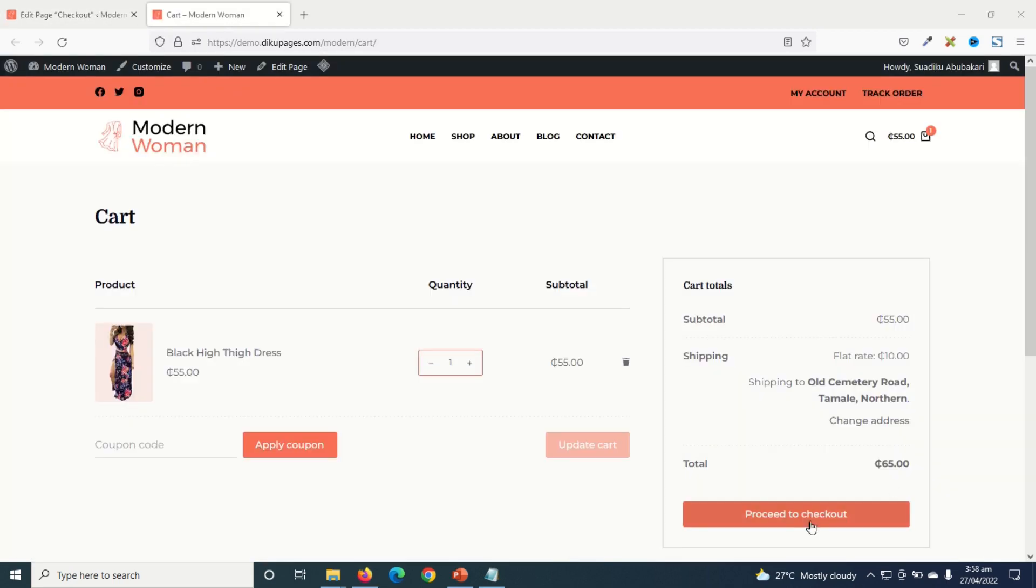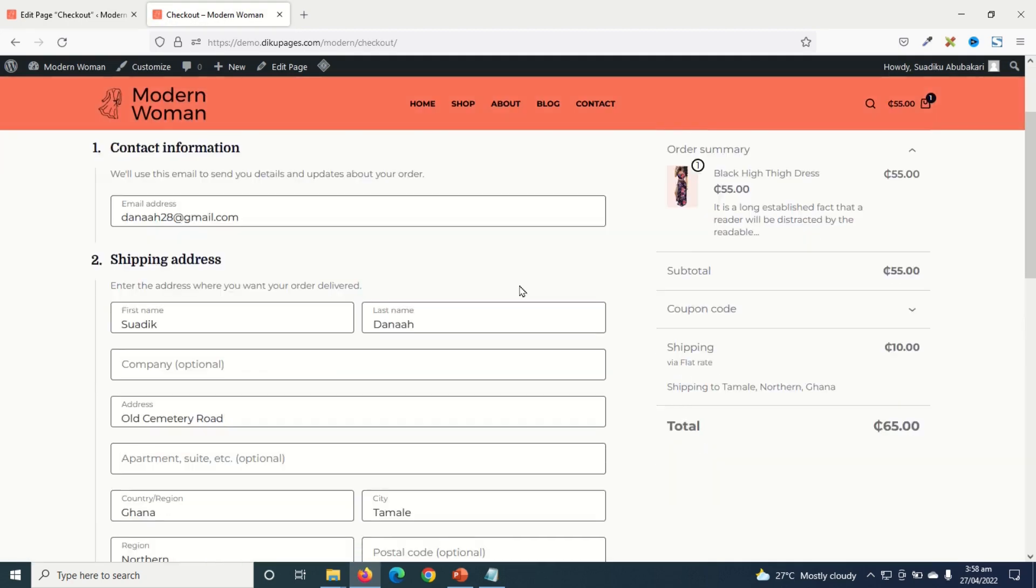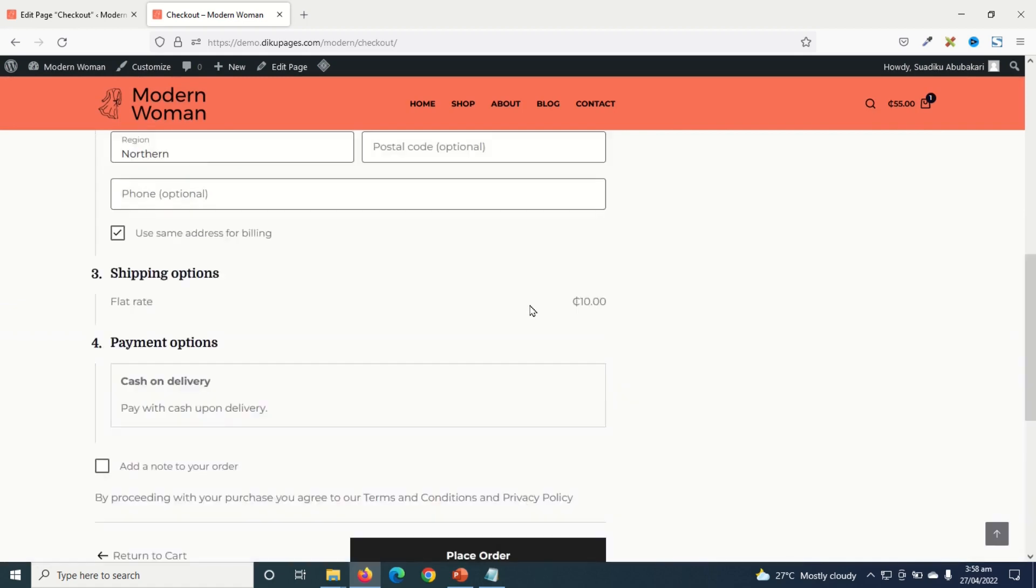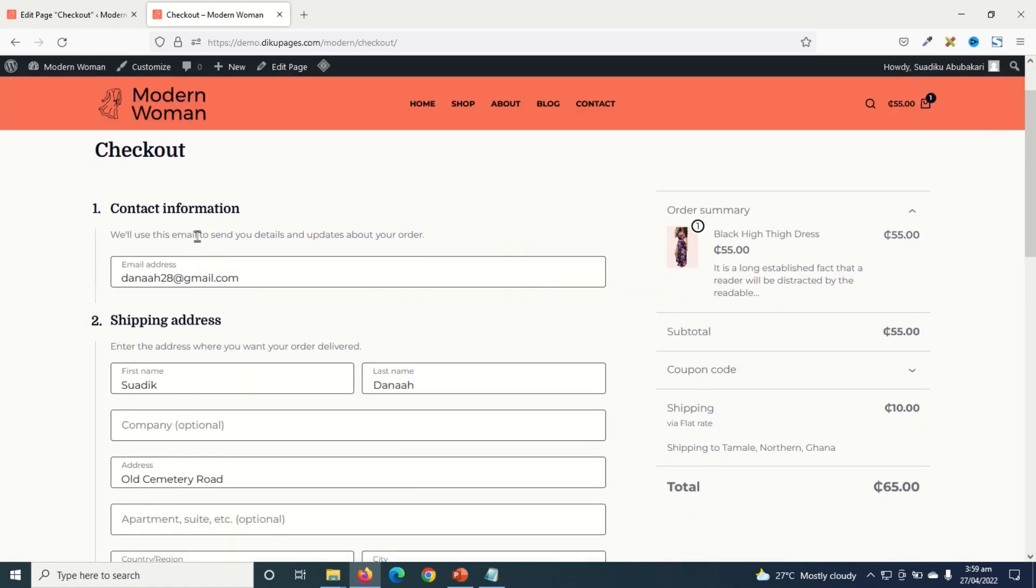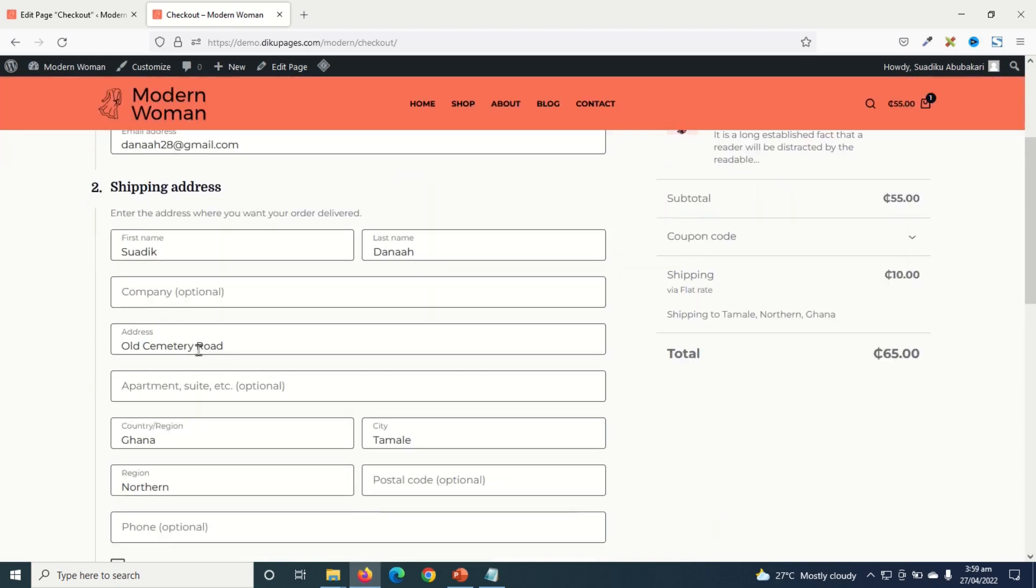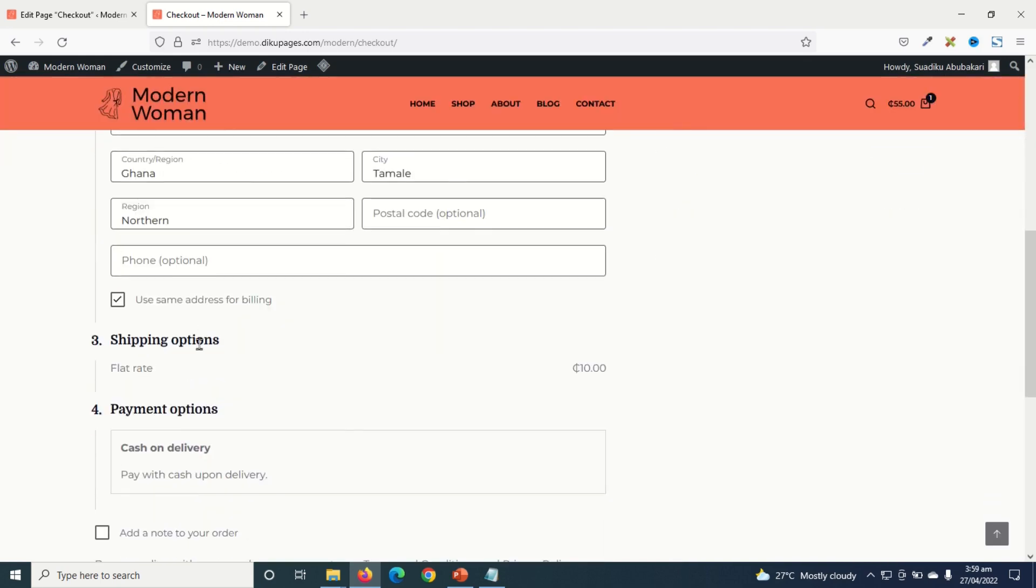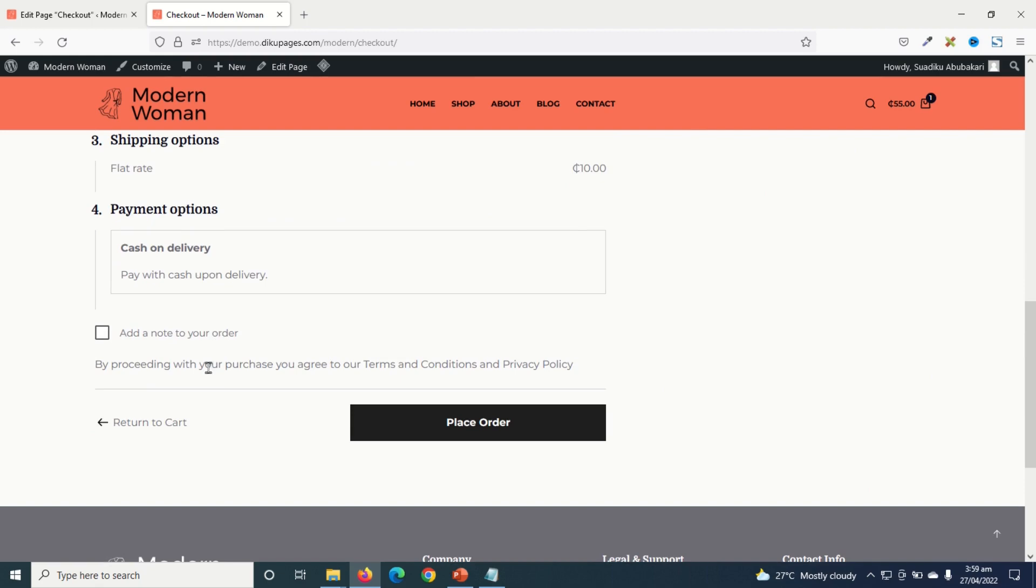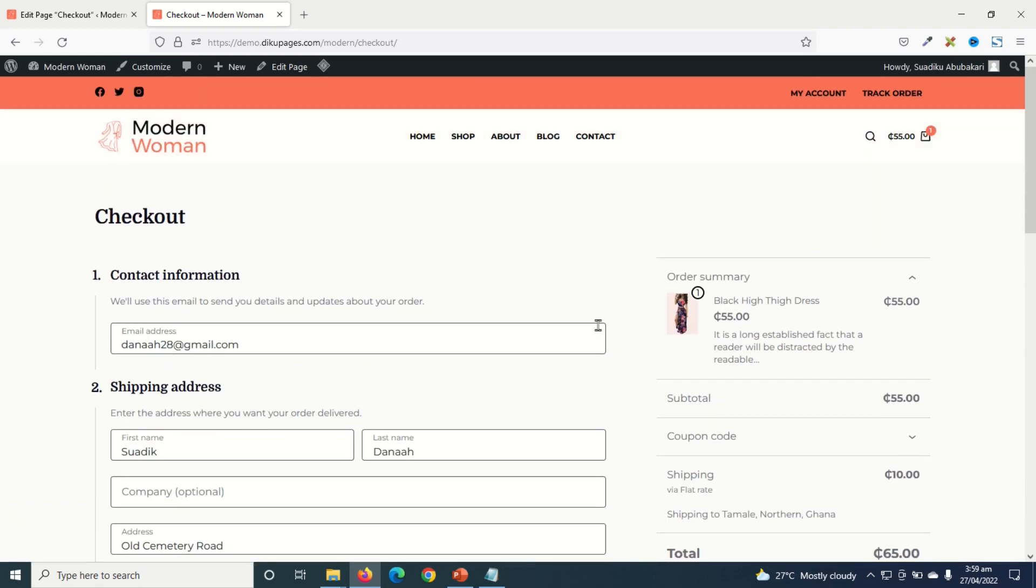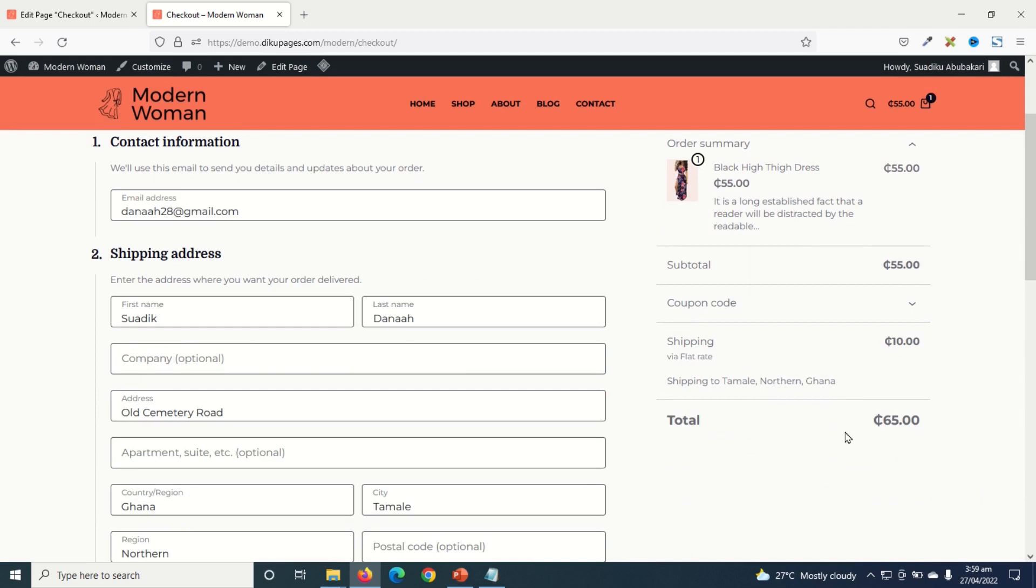Now if I proceed to checkout, you see the new look and feel of my checkout page. Awesome. Very neatly designed and clean. So I have my contact information right here. The shipping address. Shipping options. Payment options. This is very clean and neat. And then the order summary. Perfect.